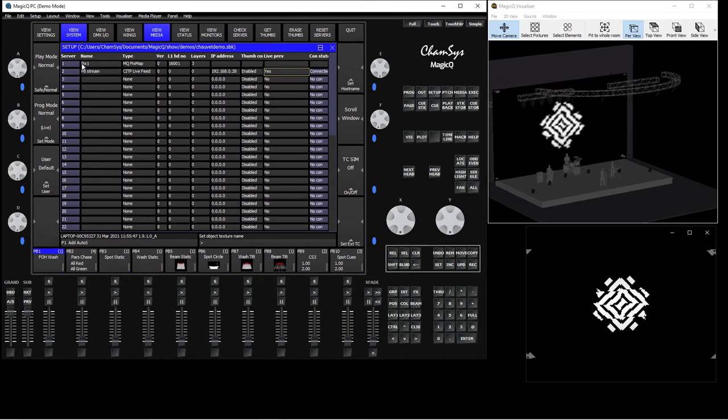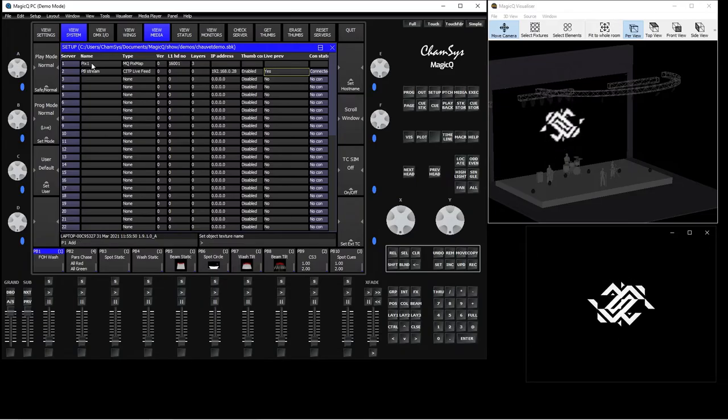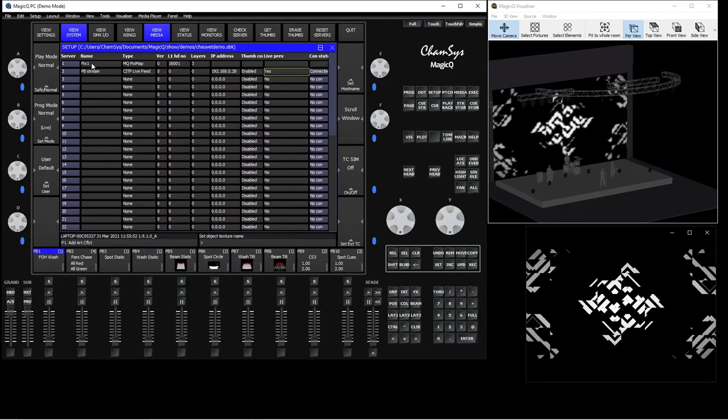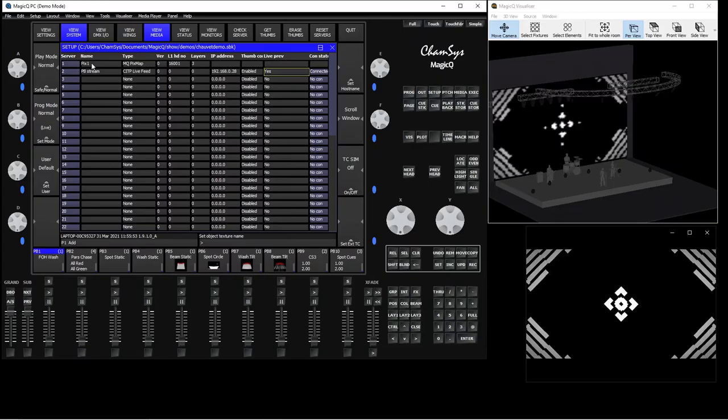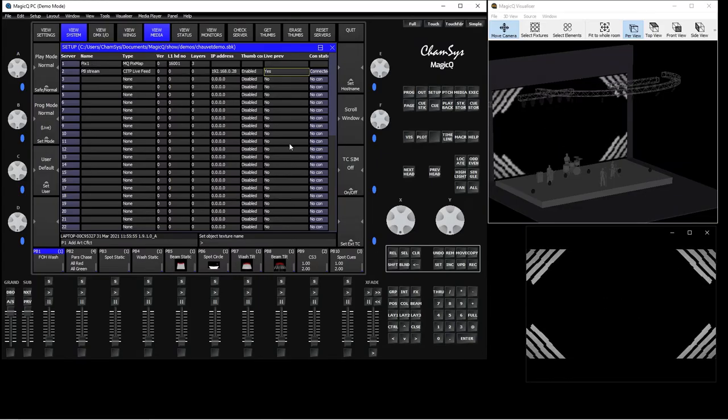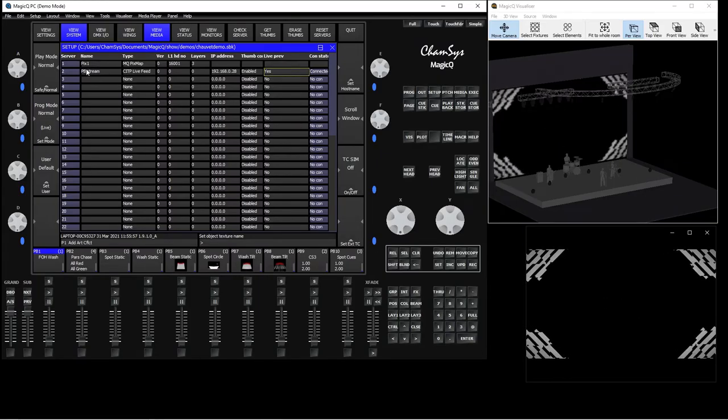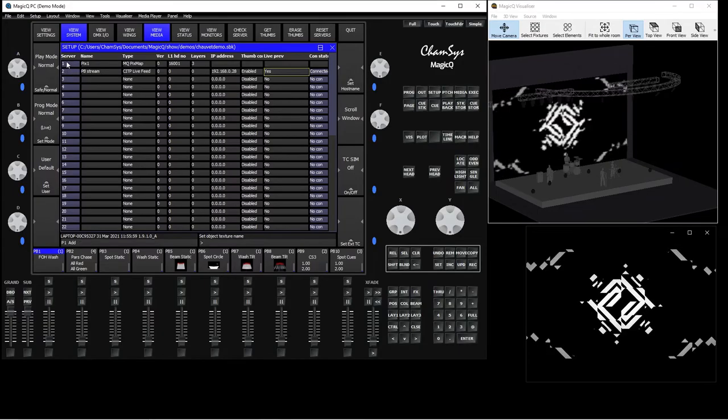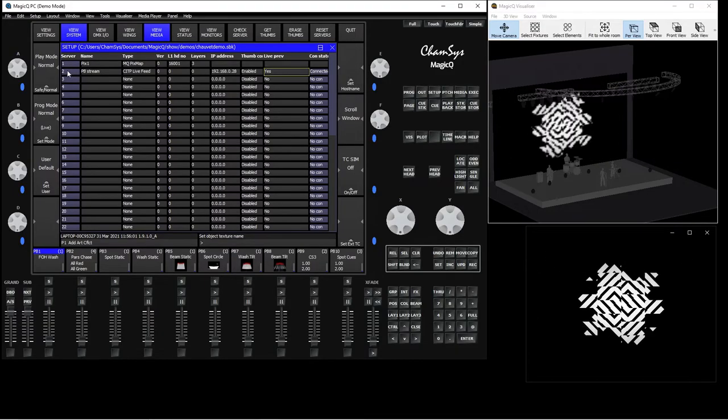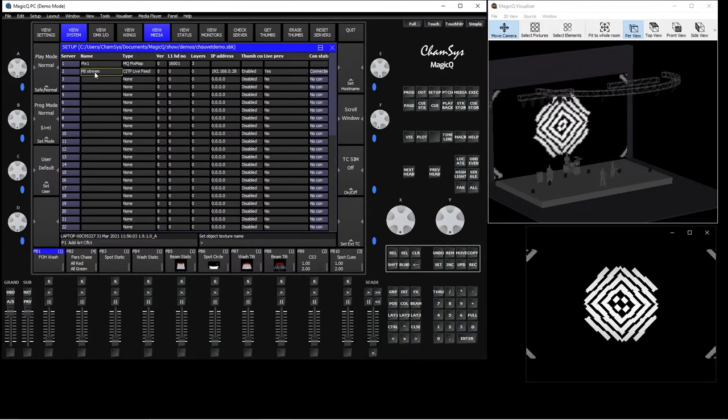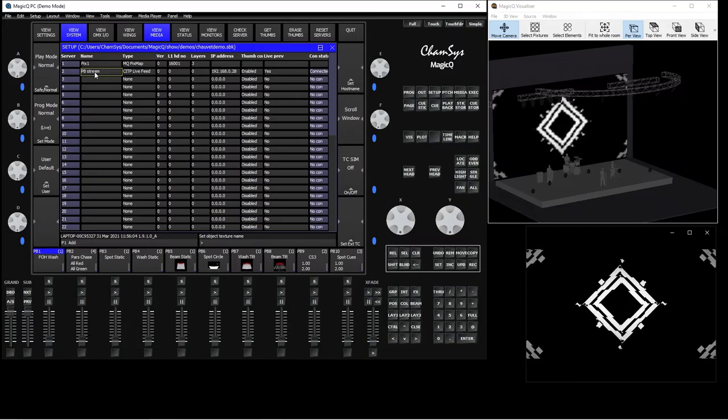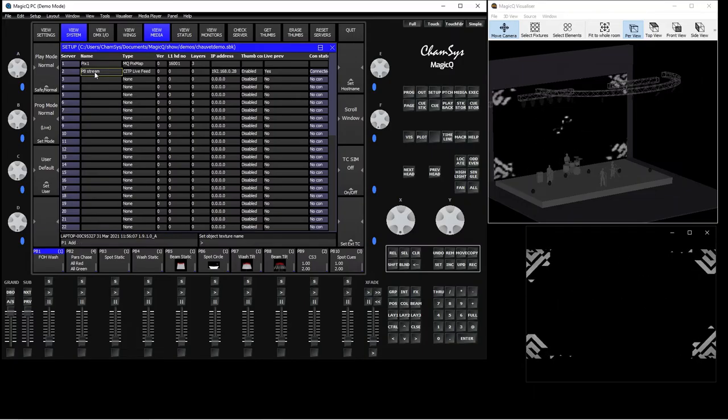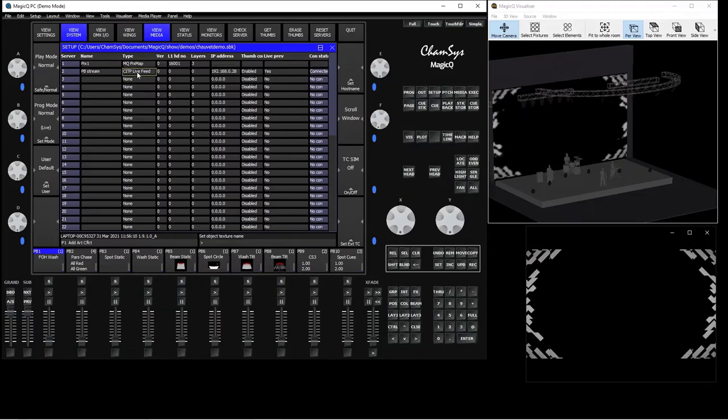So here, as you can see, my virtual server 1 is dedicated to Pixelmapper. So I already set that up, it came from my show file. So that means I'm using the second player. So this is media server 2, media player 2. Here you type in the name as you want to call it. I call it PB stream, which stands for Pandora's Box stream. Then in my type, I double click and I choose CITP live feed.